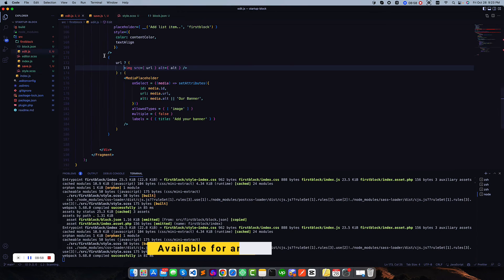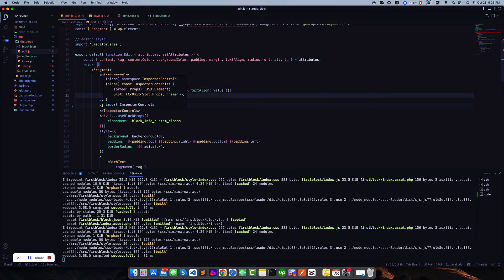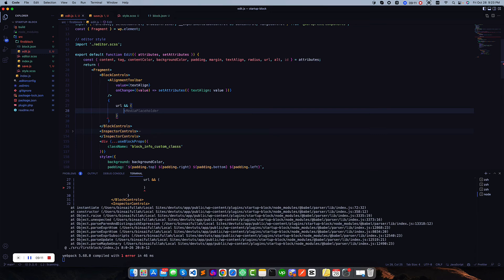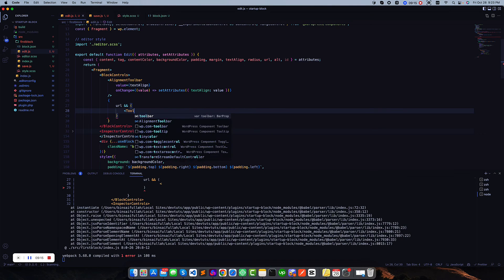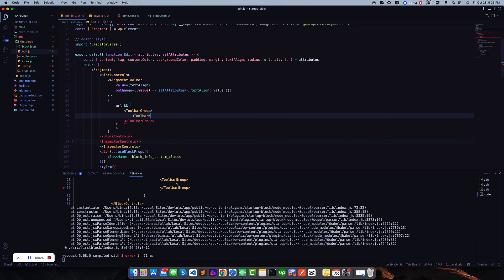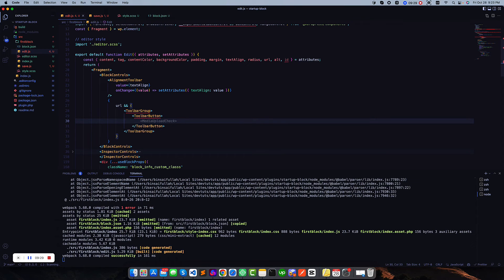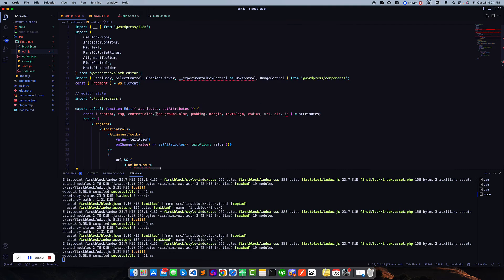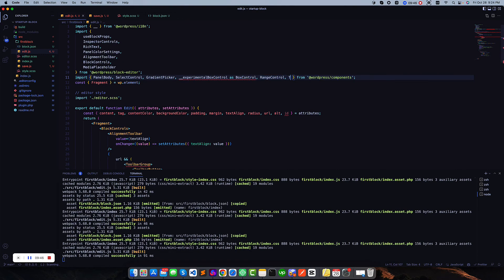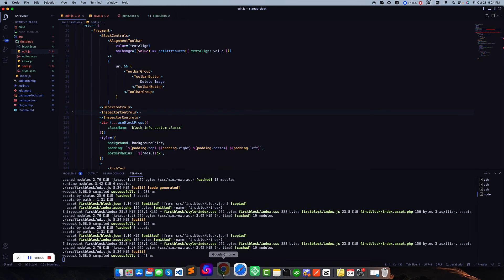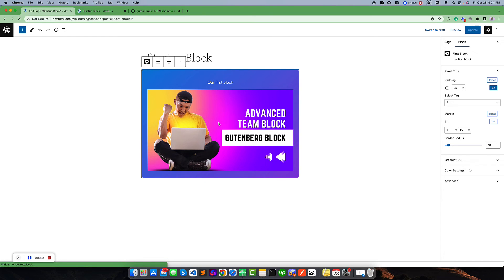We will use BlockControls and check if we have an image. If we have an image it will render a MediaUploadCheck, then a ToolbarGroup, and inside that a ToolbarButton with a delete icon. There are two core components — ToolbarGroup and ToolbarButton. Let us import these from the components package, along with ToolbarGroup and ToolbarButton. If we refresh and select the block we will find a new toolbar item: 'Delete Image'.